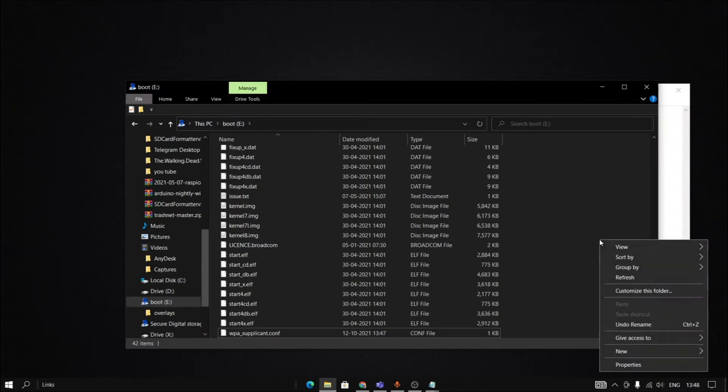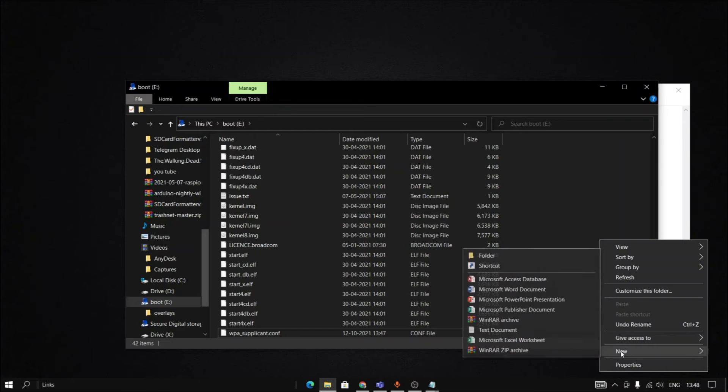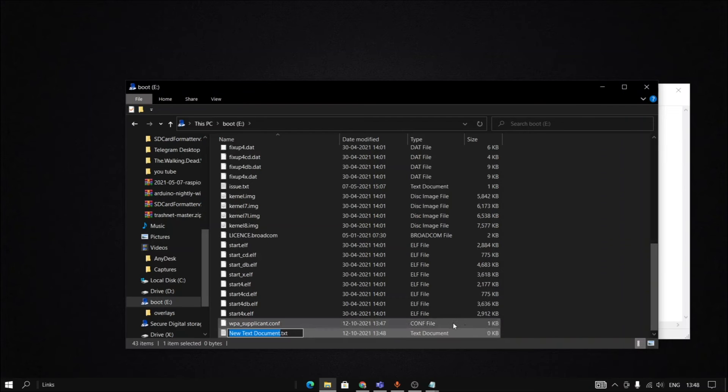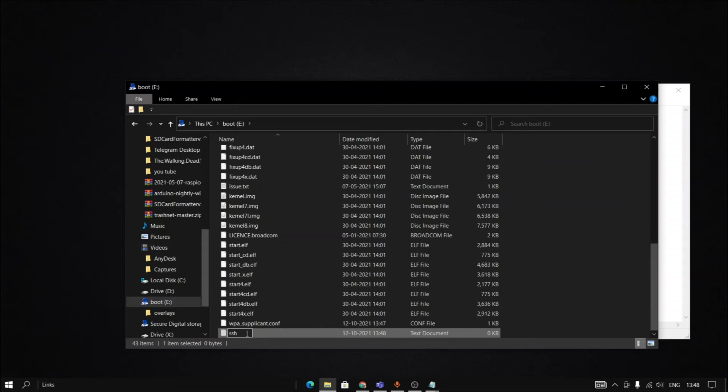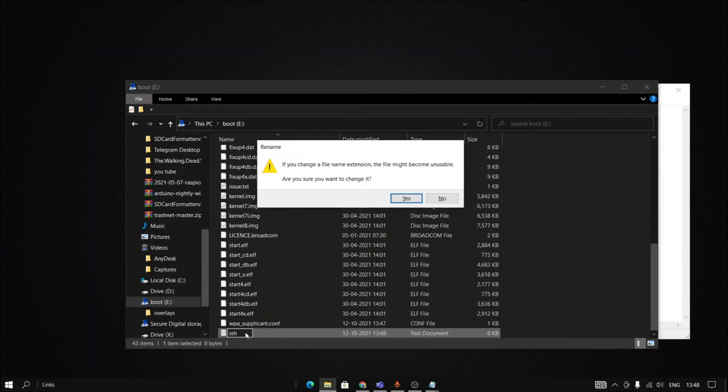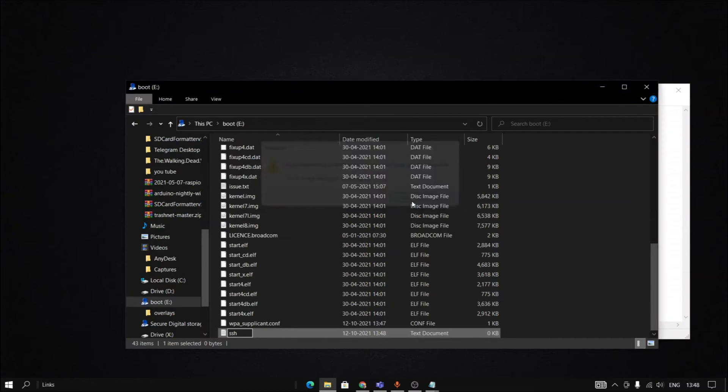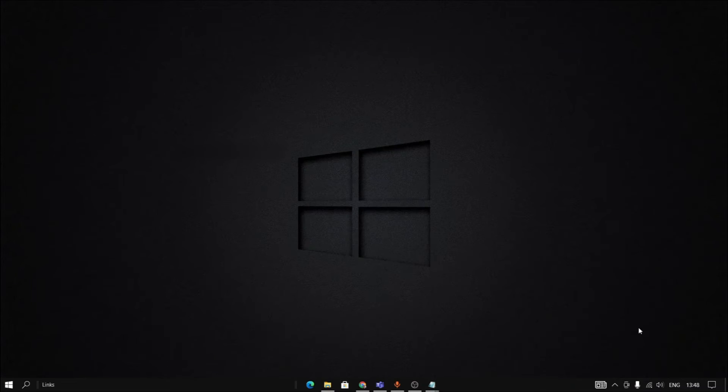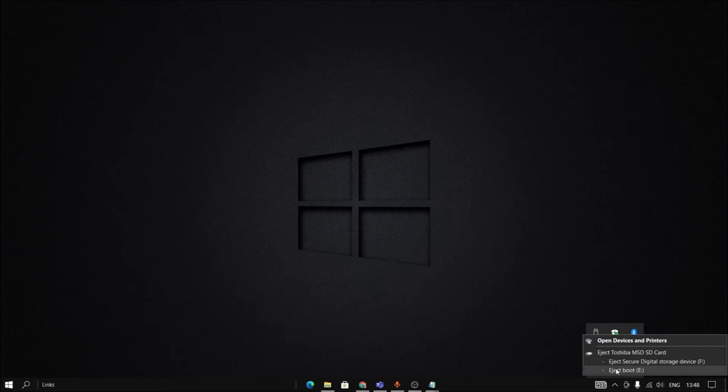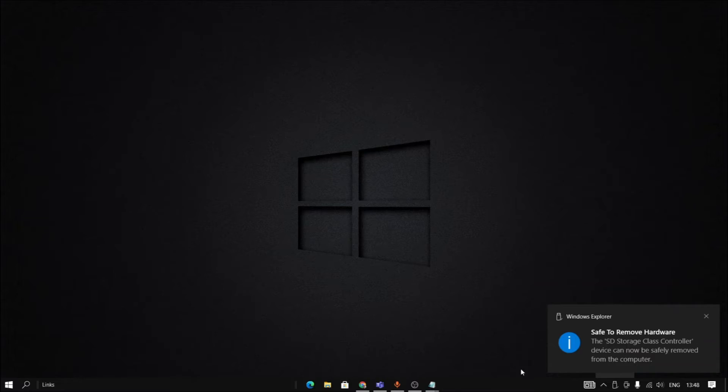Now we have to create a new text document. We will name it as SSH. What this will do is help us to connect and execute commands. So remove this .txt extension and save. After this, close this and we can safely eject the boot from the system.